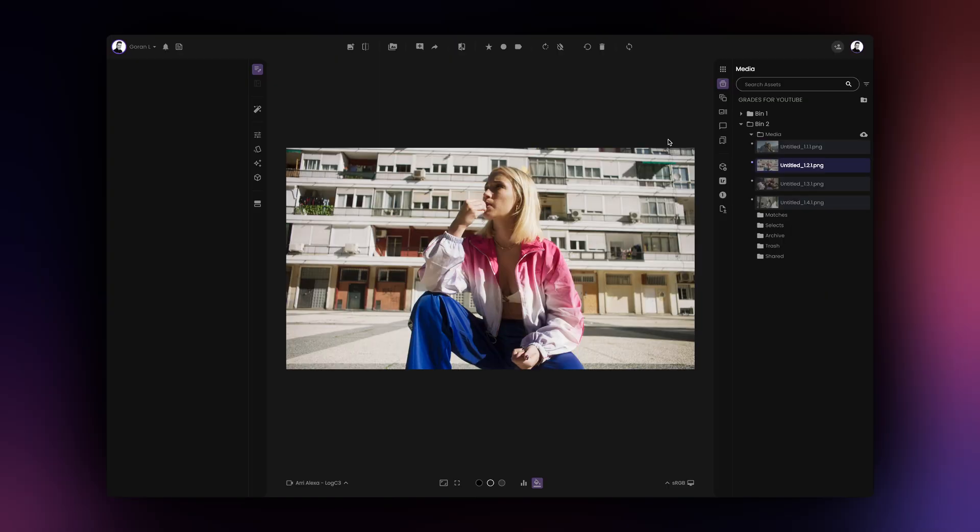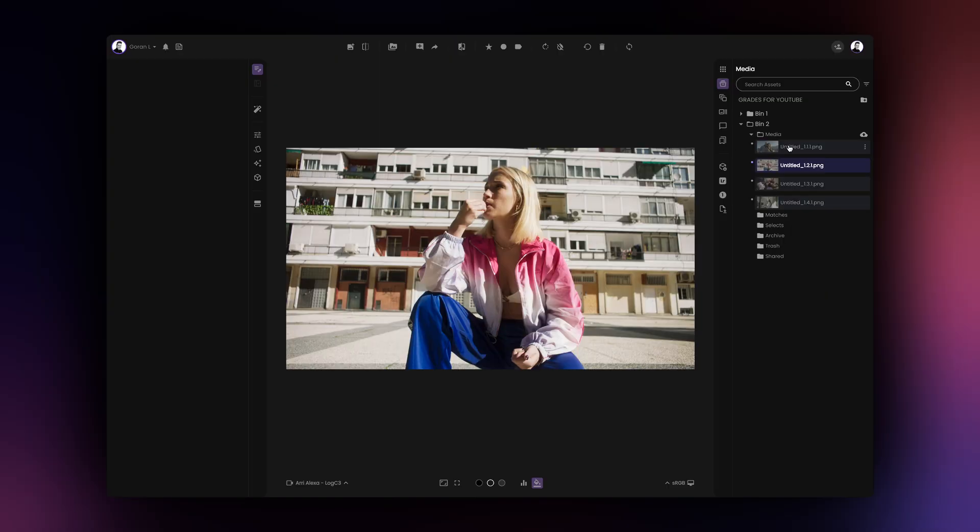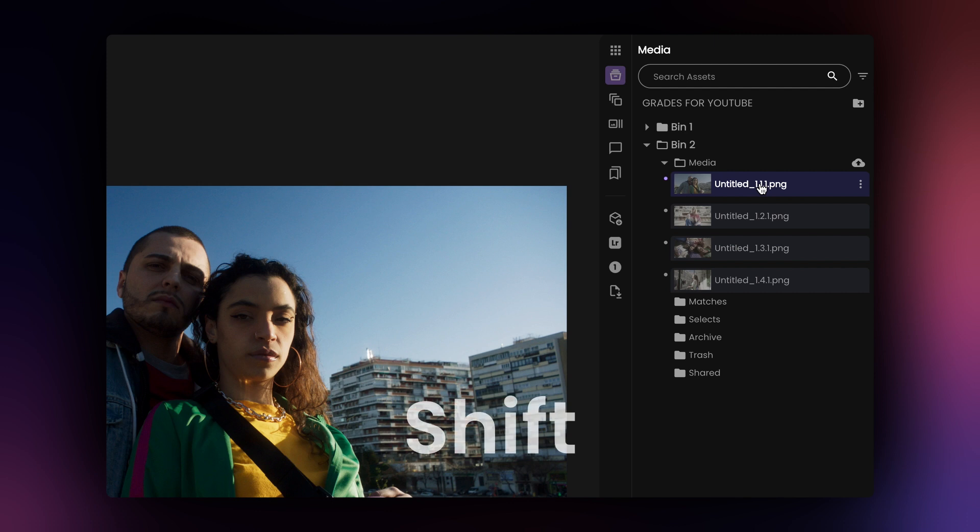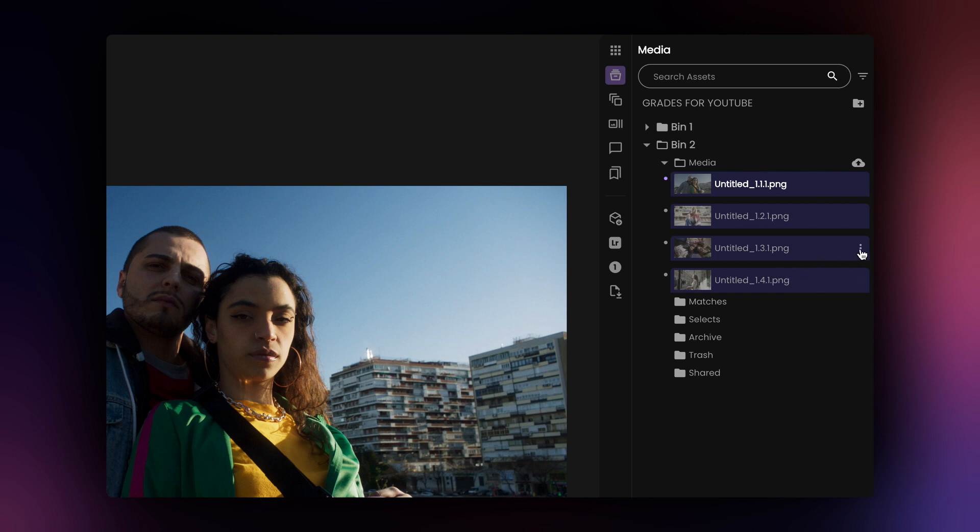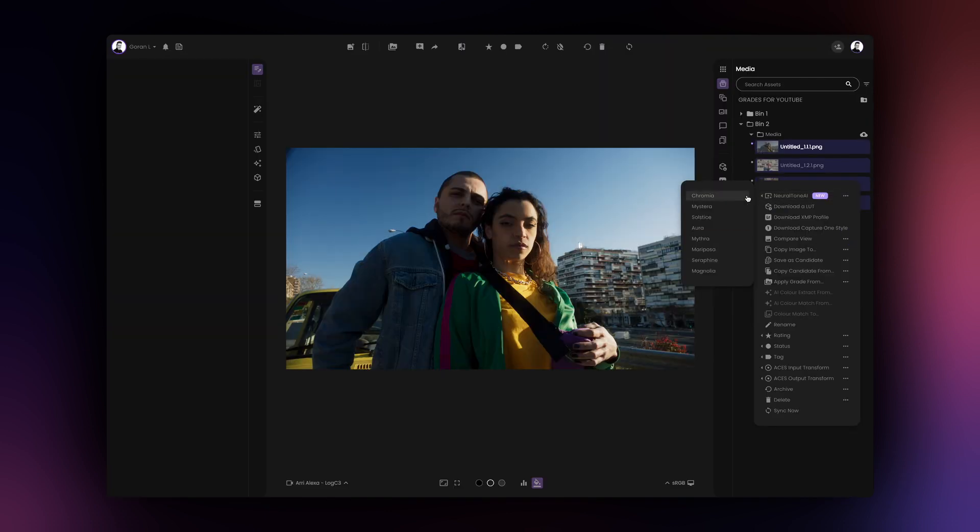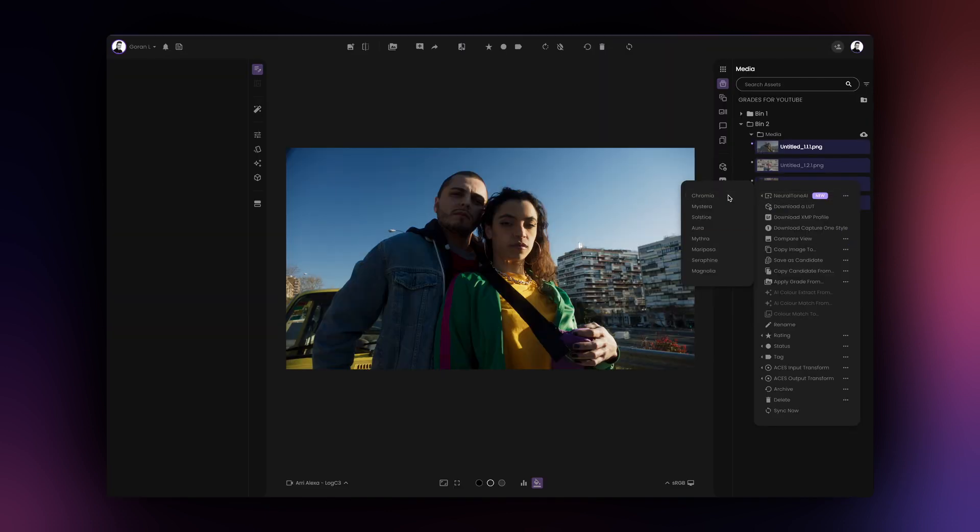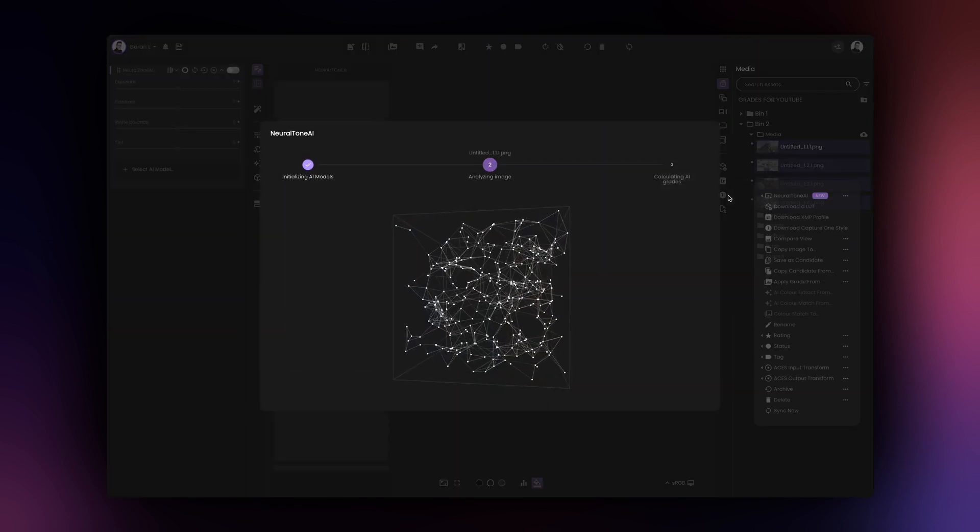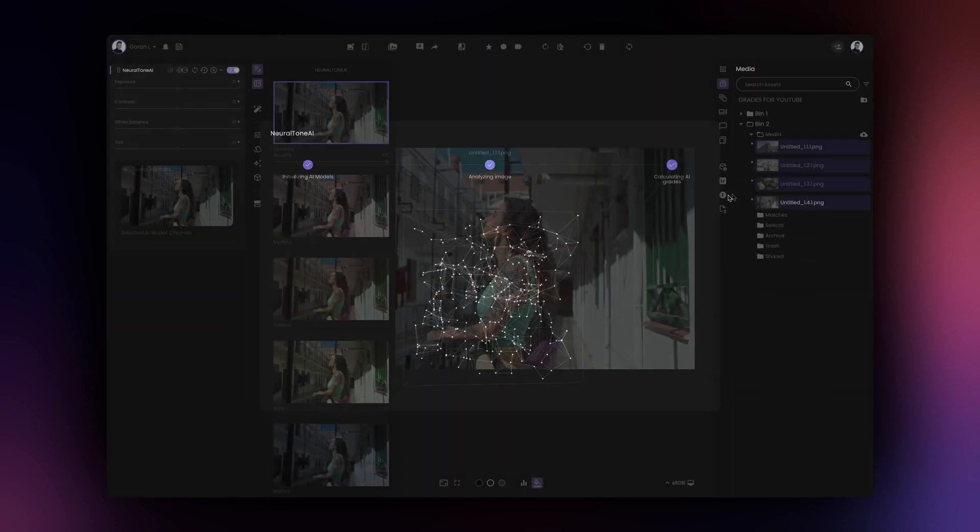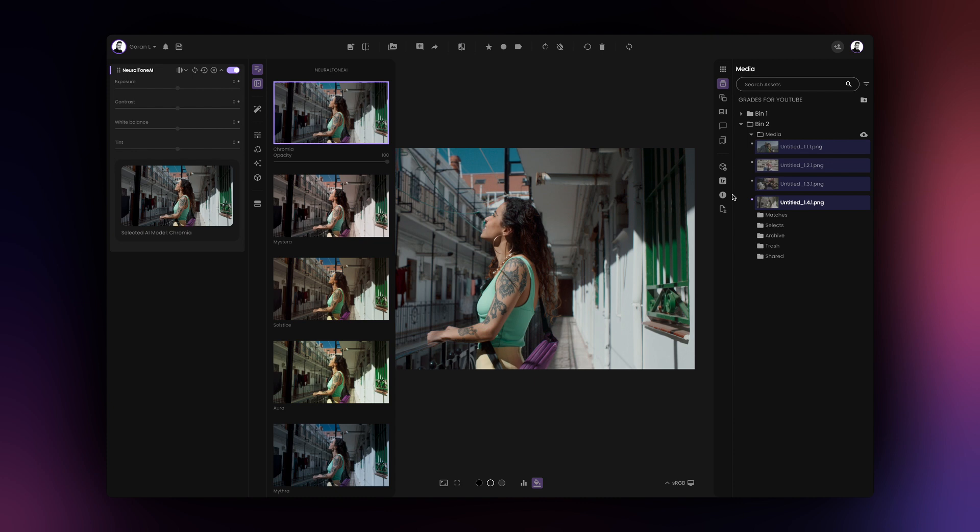To batch process multiple assets, select the first asset in the list, then click and hold the shift key on your keyboard and click on the last asset in the list that you wish to process. With several assets now selected, click on the three dots next to any one of the selected assets and use the NeuralTone AI option. Film AI will batch process all of the selected assets using the chosen AI model.